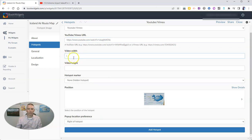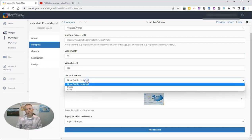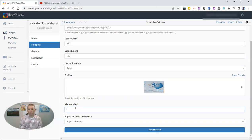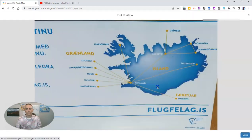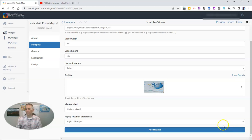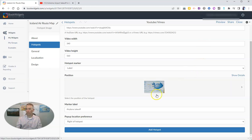I'll use a video width of 560 and height of 340. I'm going to label the hotspot 'Airplane Takeoff' and place it on the map at the Ísafjörður airport — I've been there, still not sure I'm saying it correctly. So now I have my hotspot on the image of the map, which I photographed in the airport. Let's preview that.